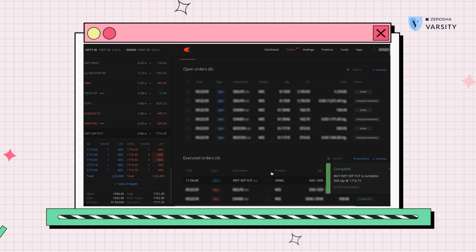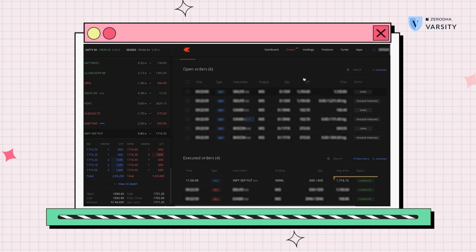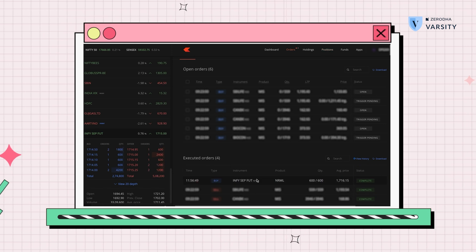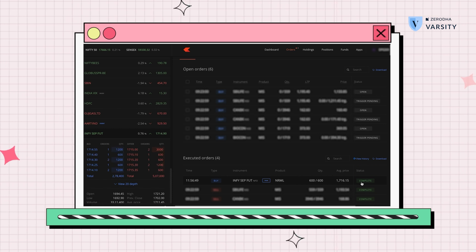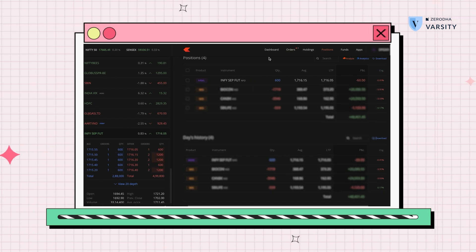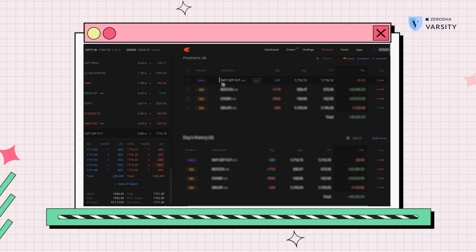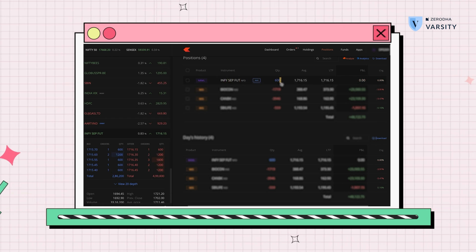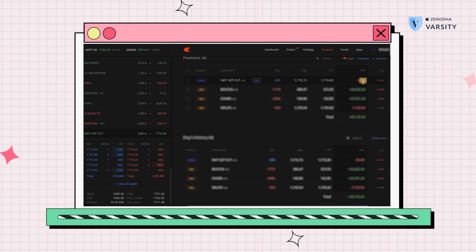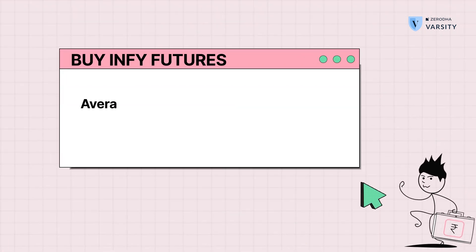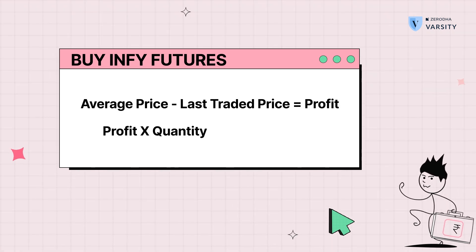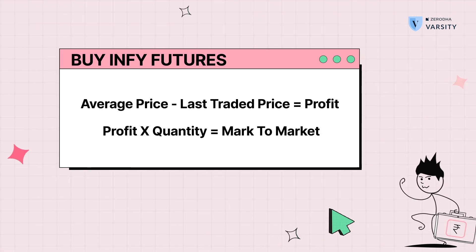We changed the price to 1716.15 and the order is filled. In the executed tab, it shows that one lot has been executed at 1716. When I go to positions, the long position is now open: INFI September futures, NFO, 600 quantity long. The P&L shown here is live — it compares the current LTP versus your average price, and that difference multiplied by the lot size of 600 gives you a profit or a loss.